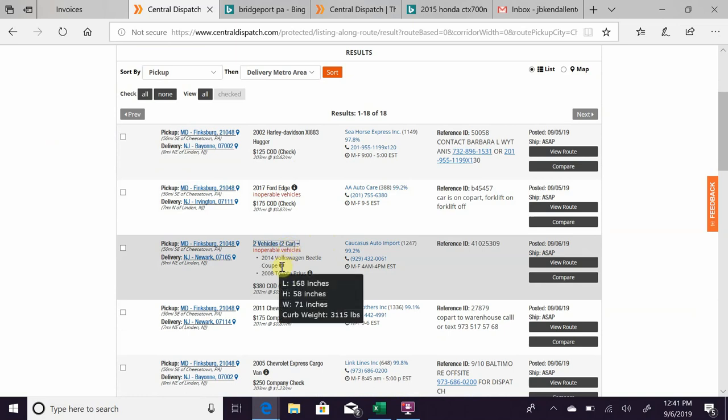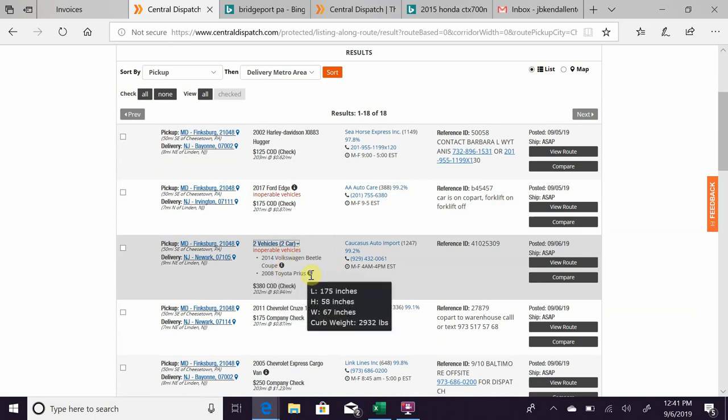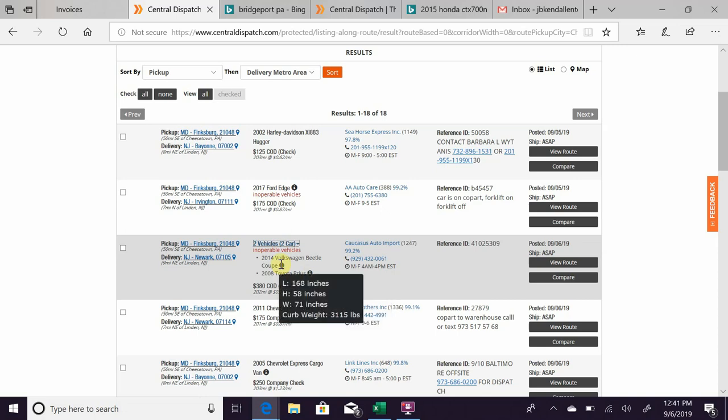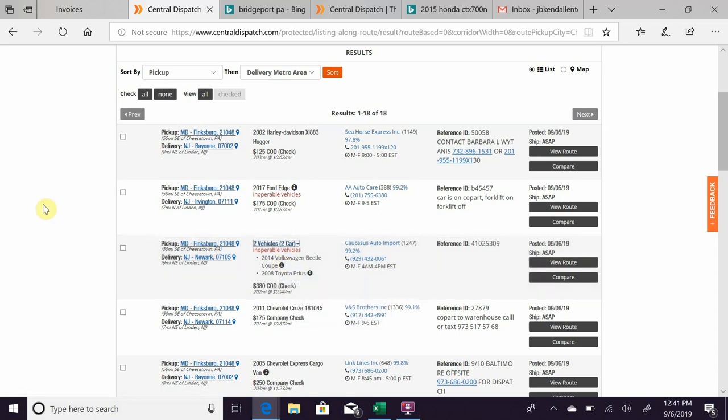Sometimes it will preload the dimensions of the vehicle for you, so you can at least know the length and the weight, in case you're working with running out of room on the trailer, just trying to squeeze in as much profit as possible. Just so you have a quick idea of how big the vehicle is, if it's not something you're familiar with.